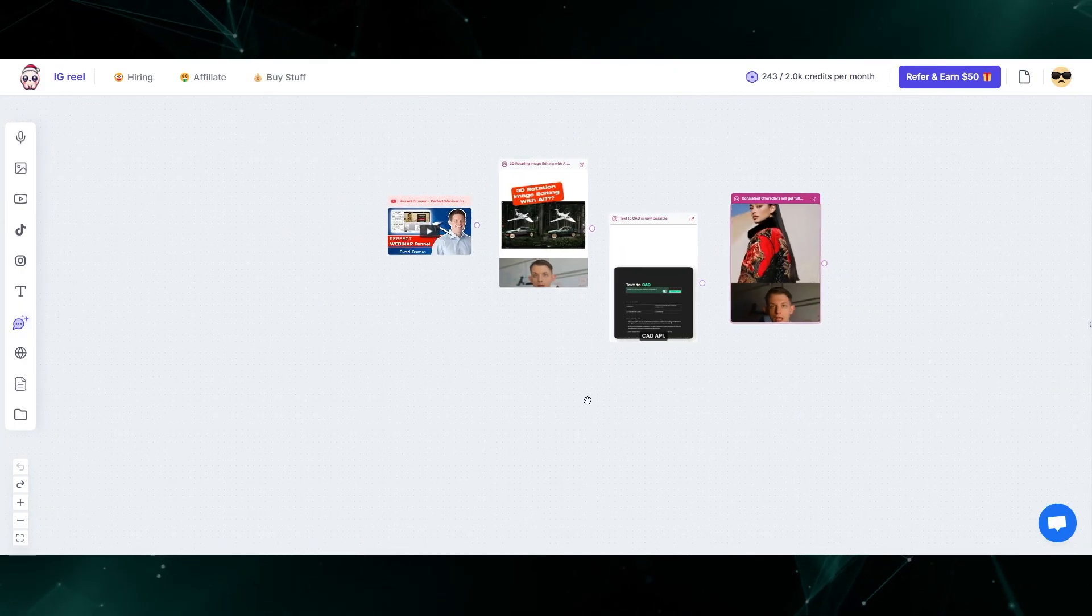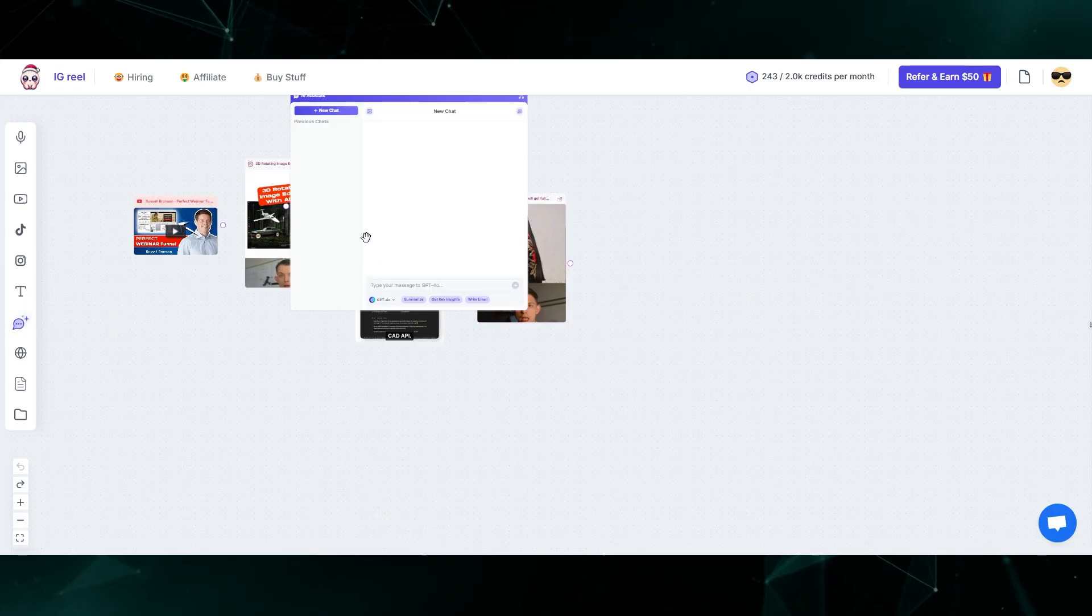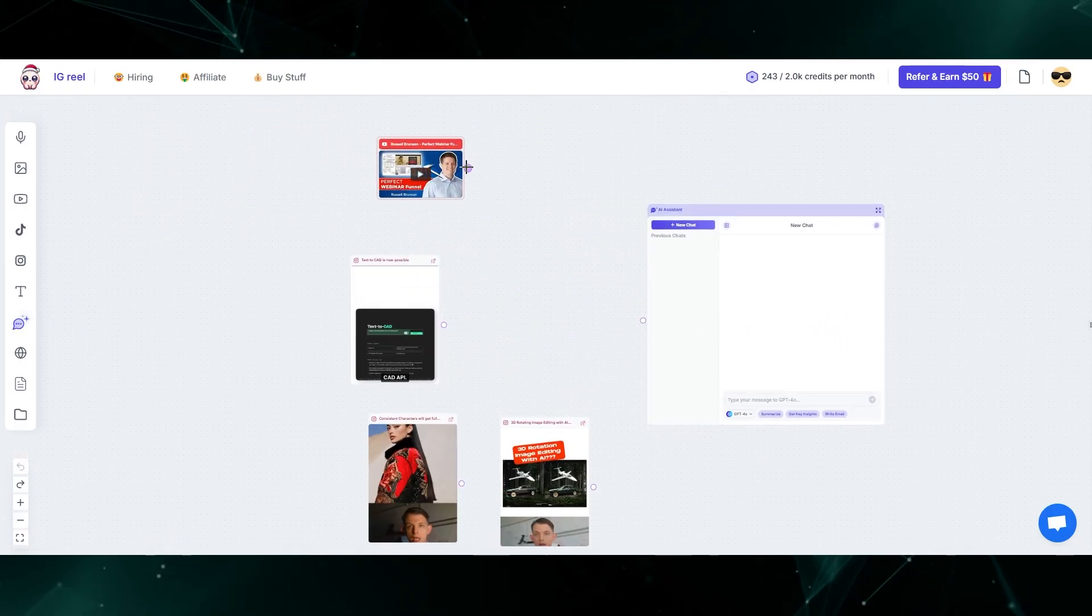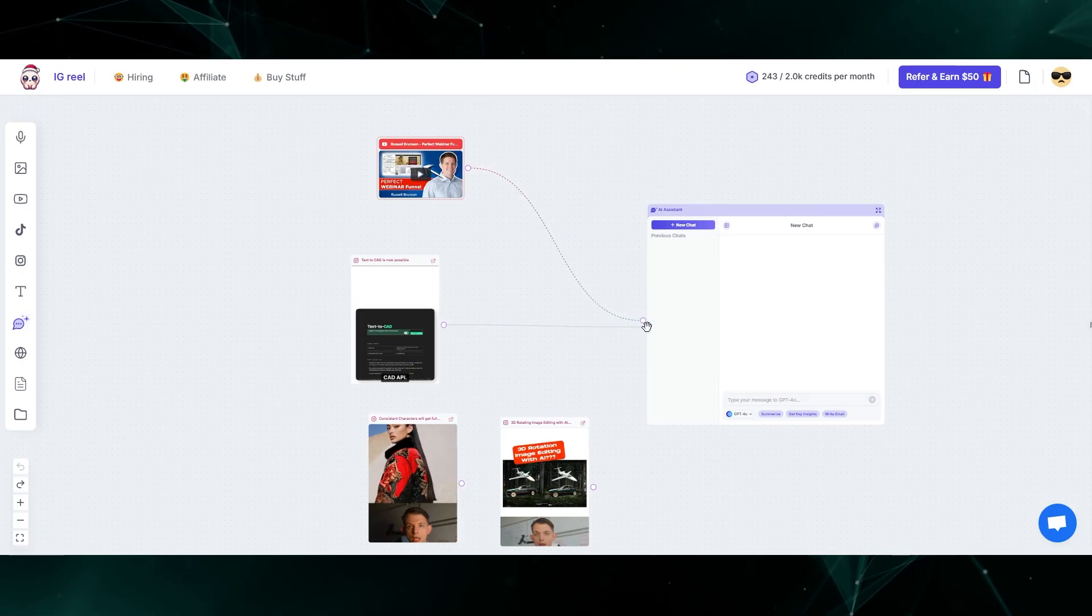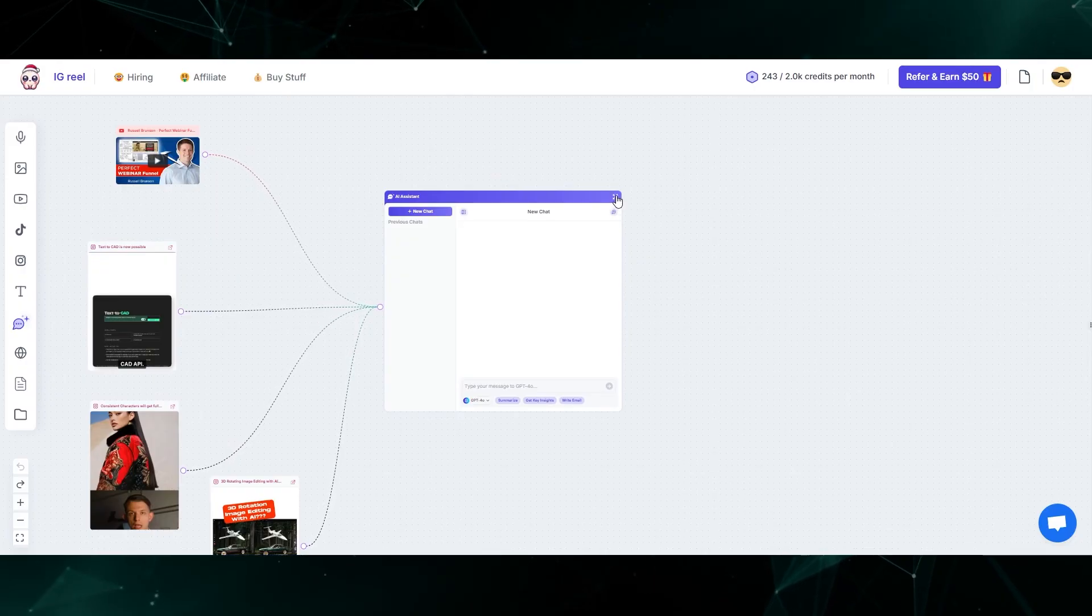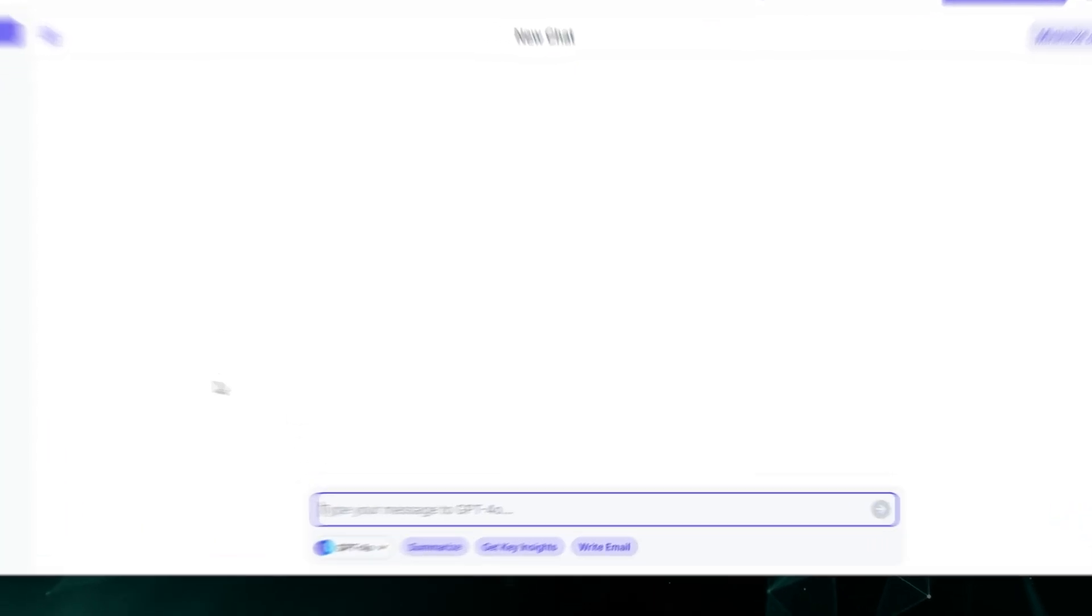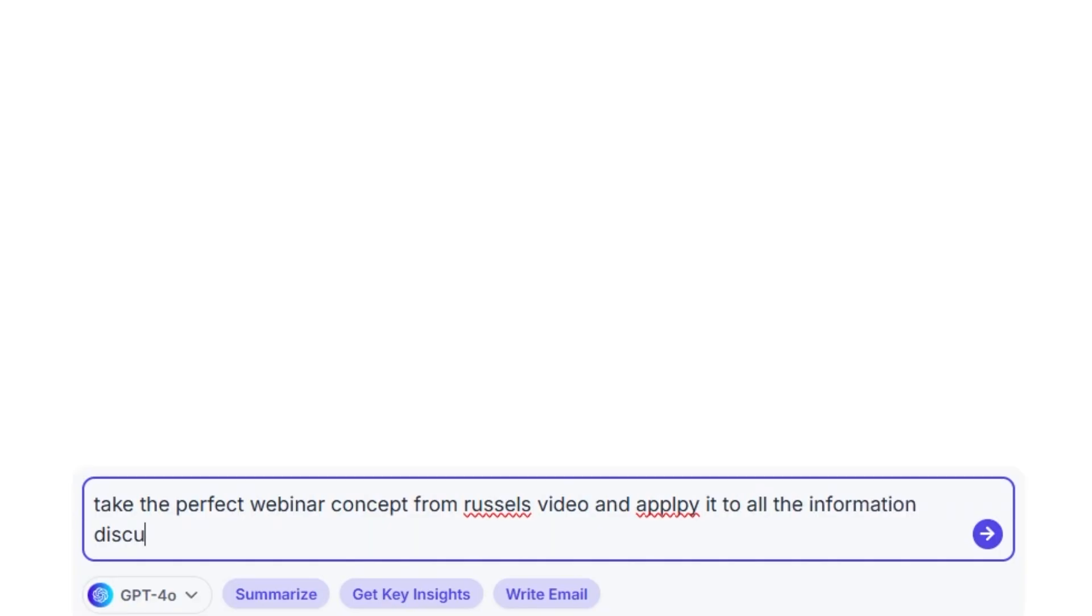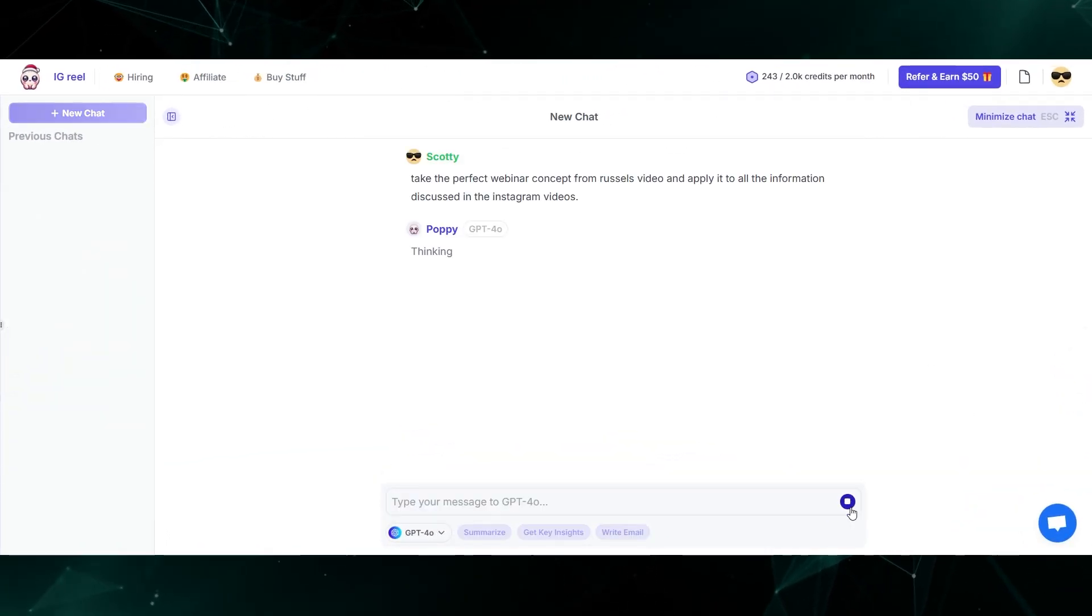I'm going to bring my chat window onto the canvas and connect all of these sources to the canvas. Then I'll pop open the full screen on our chat window and say, take the perfect webinar concept from Russell's video and apply it to all the information discussed in the Instagram videos. Let's start with that and see what happens.